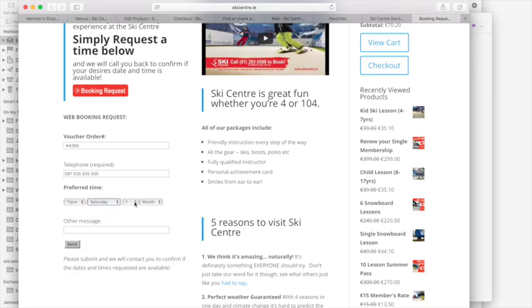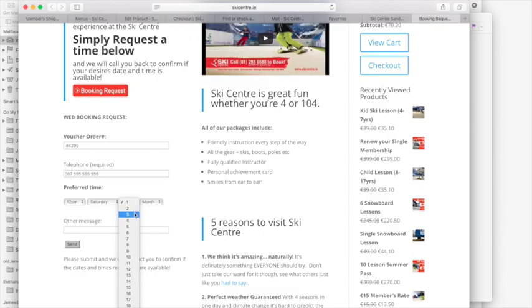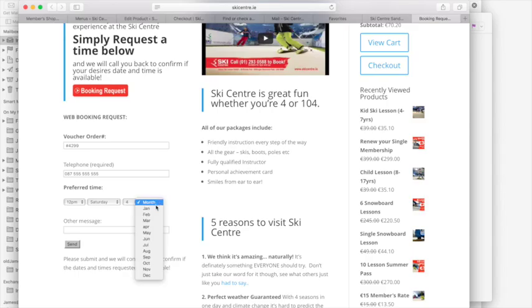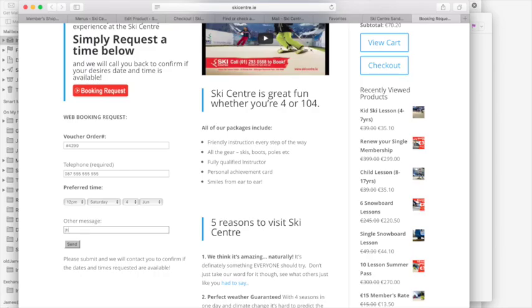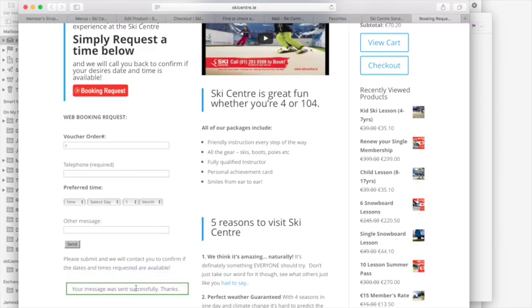And then literally select the date and time that you'd like to come in. So we're going to come in at 12 o'clock on Saturday which is the fourth, I think, yeah the fourth of June. So there we go and if I want I can type in any other message in that space there, press send.